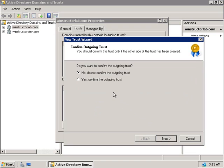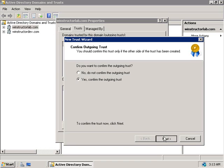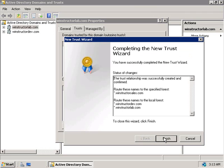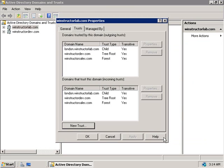We'll get our final summary and click Next. Then we have the option of confirming the outgoing trust, which is always a good idea to know it actually worked. We'll say yes and click Next, then confirm the incoming trust as well. We'll say yes and confirm this trust, then click Next and finally Finish.